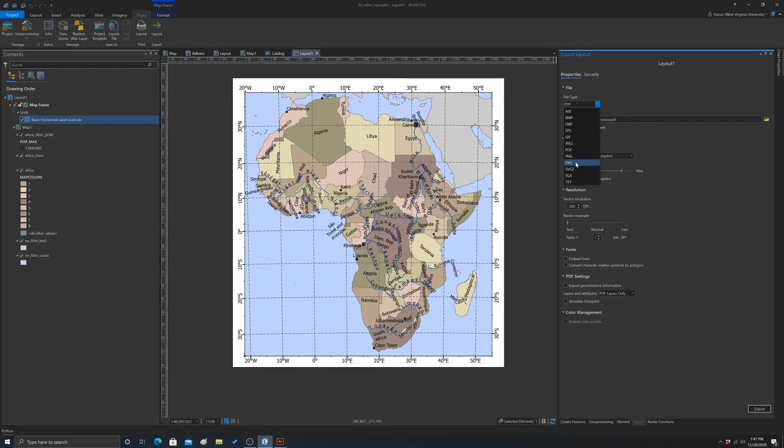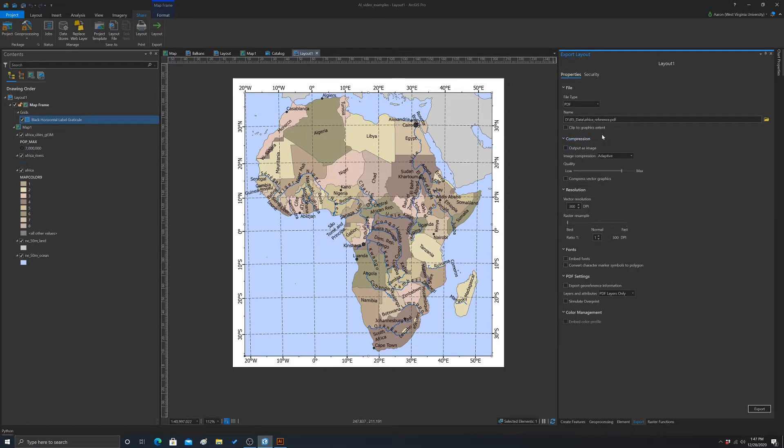SVGs work pretty good, but you may have issues if you have some rasters. What we're going to do is just simply export as a PDF, which maintains the layers.